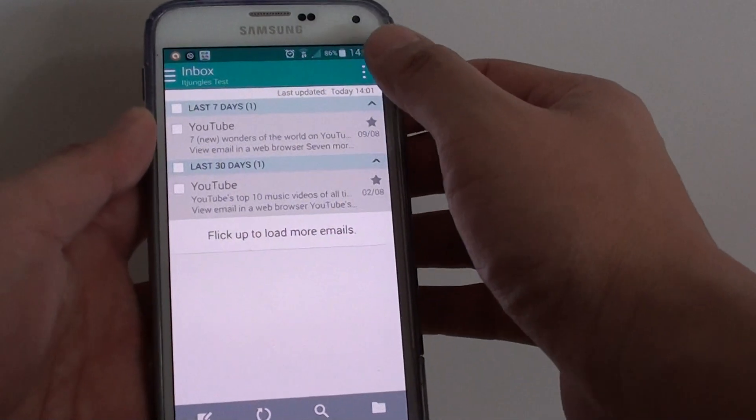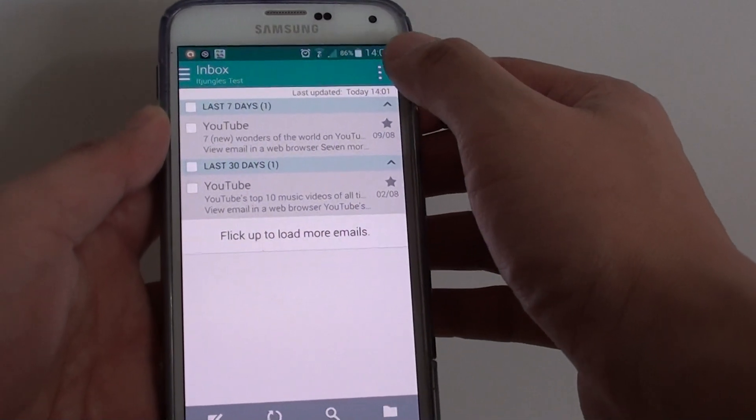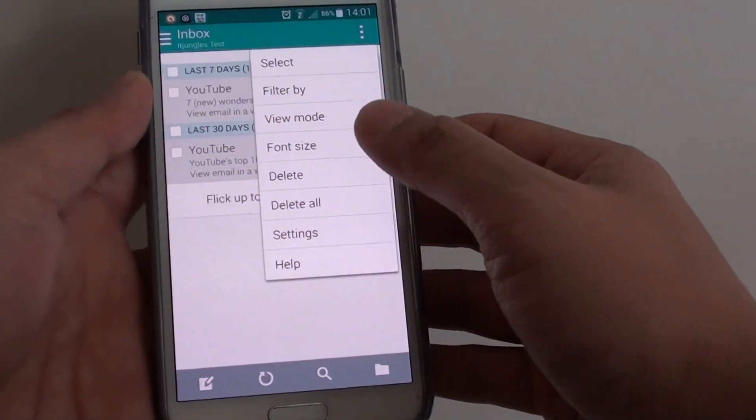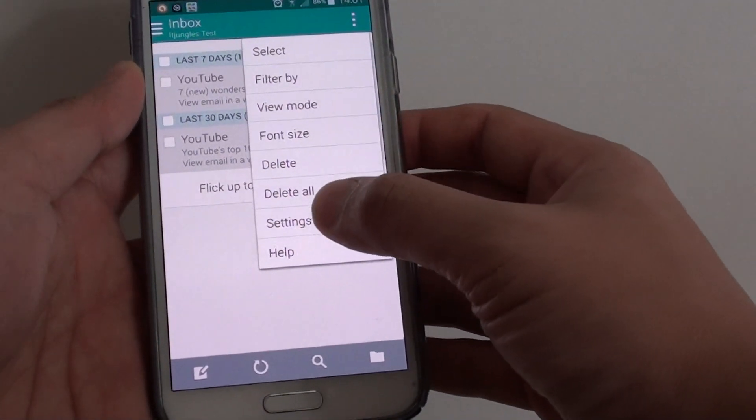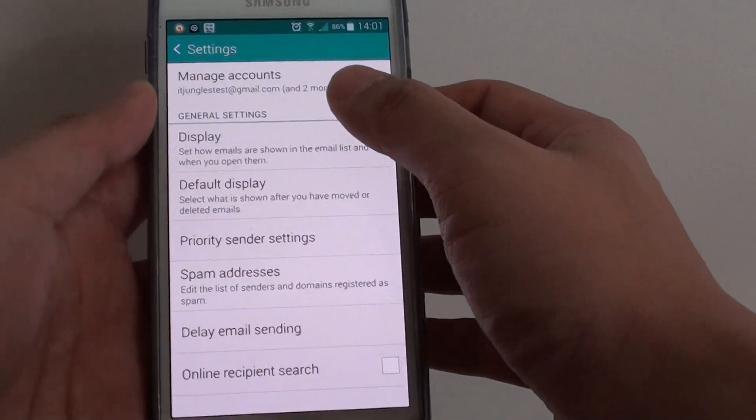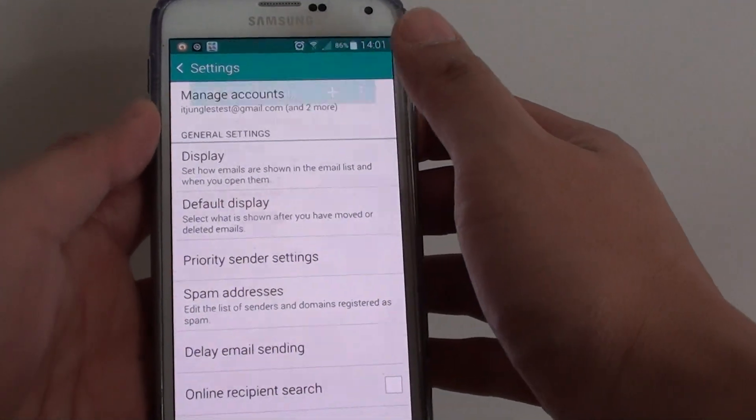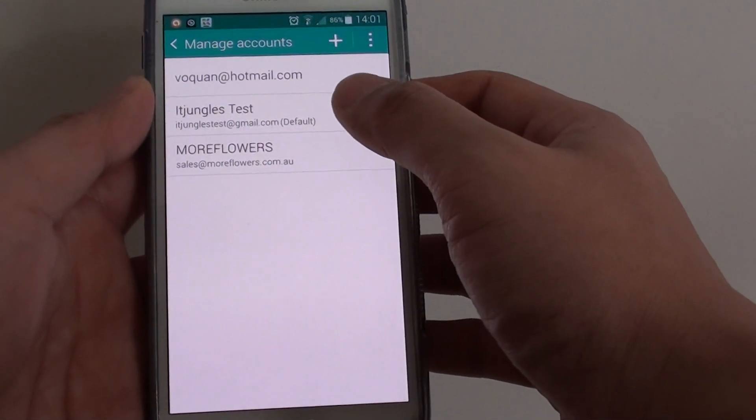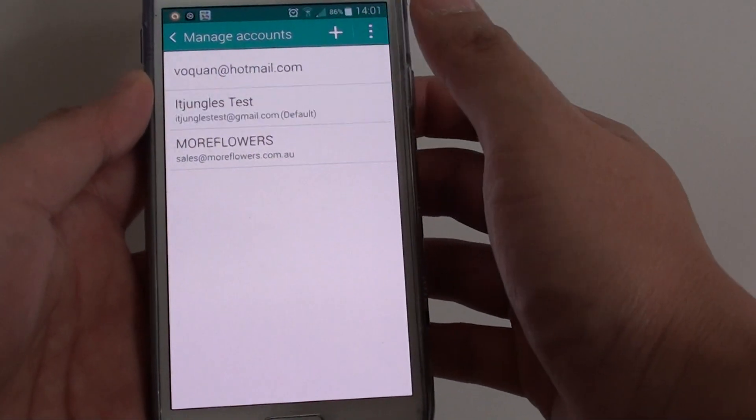Next, tap on the menu key at the top from your inbox screen. From the pop-up, choose Settings. Then tap on Manage Accounts at the top and choose the account you wish to manage.